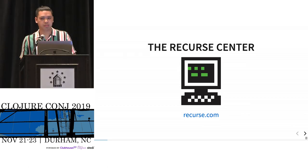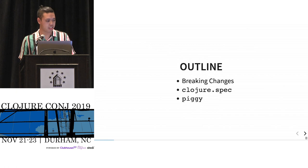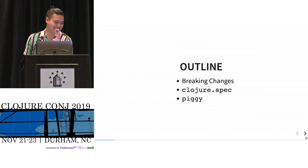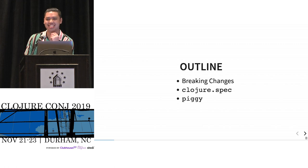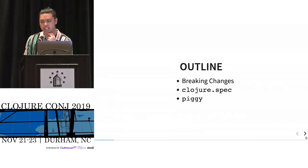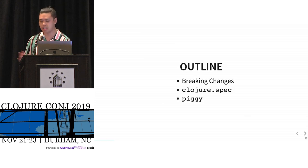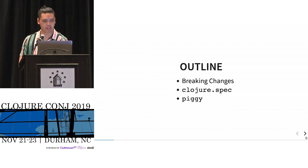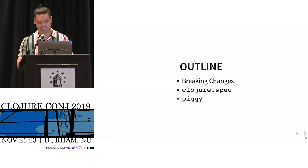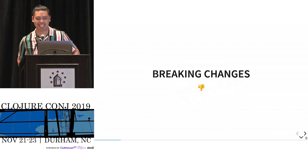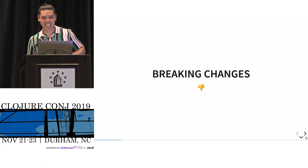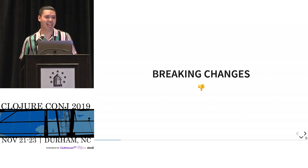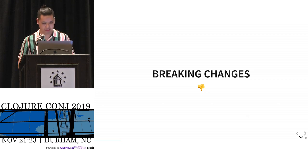So here comes my first controversial statement. Oh, nope. That's not a controversial statement. I'll be talking about three things. My title, the title of the talk was Piggy, Specs for Breaking Changes. So I'll be talking about these three things in some combination or subset. Anyway, first controversial statement. Breaking changes are bad. No good. No one likes them. They're a big oof.